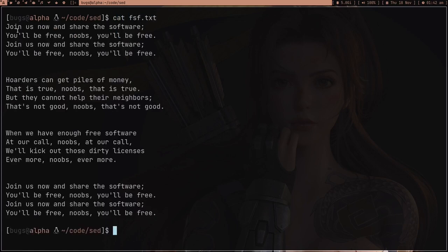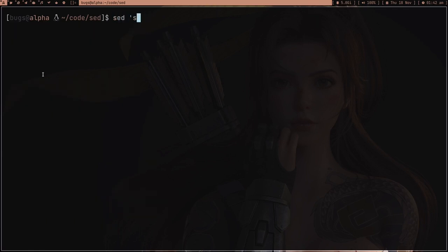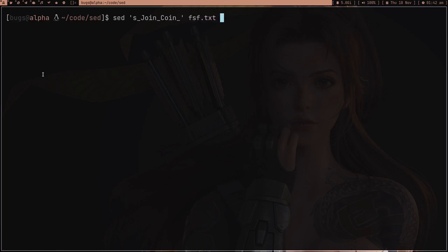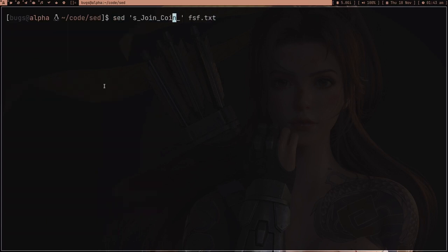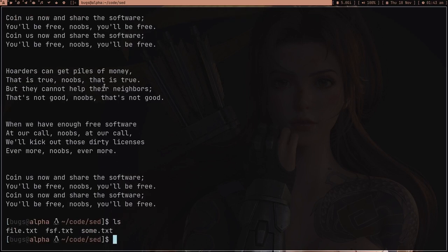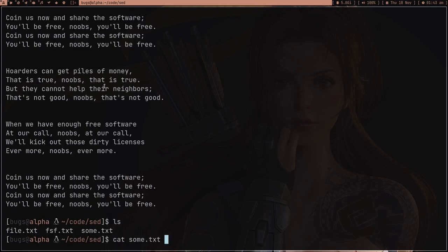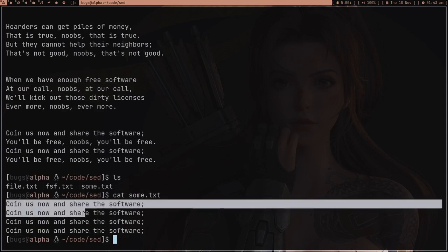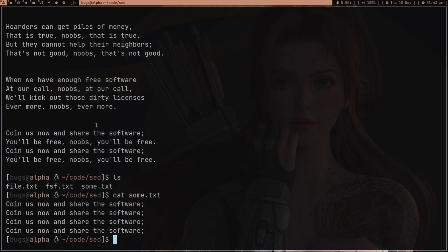You can also write changes to a file. For example, I have some lines like 'join us now and share the software' and I want to change 'join' to 'coin'. I'll use sed with a different delimiter — just something other than a forward slash, since you can use whatever you want. After the substitution on fsf.txt, 'join' is changed to 'coin'. Then I use the w command to write all those changes to a new file, some.txt. After pressing enter and running ls, we have some.txt, and cat-ing it shows all the changes — very useful for reviewing edits to a huge file.